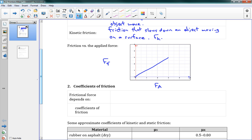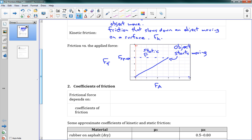Then we hit a certain point — this is the Fs max, the maximum static friction. At that point, friction has done as much as it possibly can, and the object starts moving. Up until then, we were working entirely with static friction. Once we reach Fs max, kinetic friction kicks in.